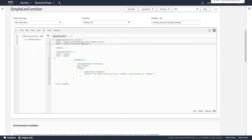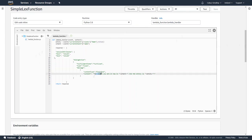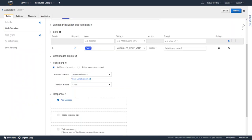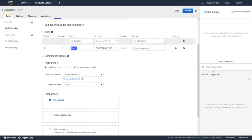If we go back, this is where we need to look at the test chatbot. Let's go to test chatbot and see how it works.